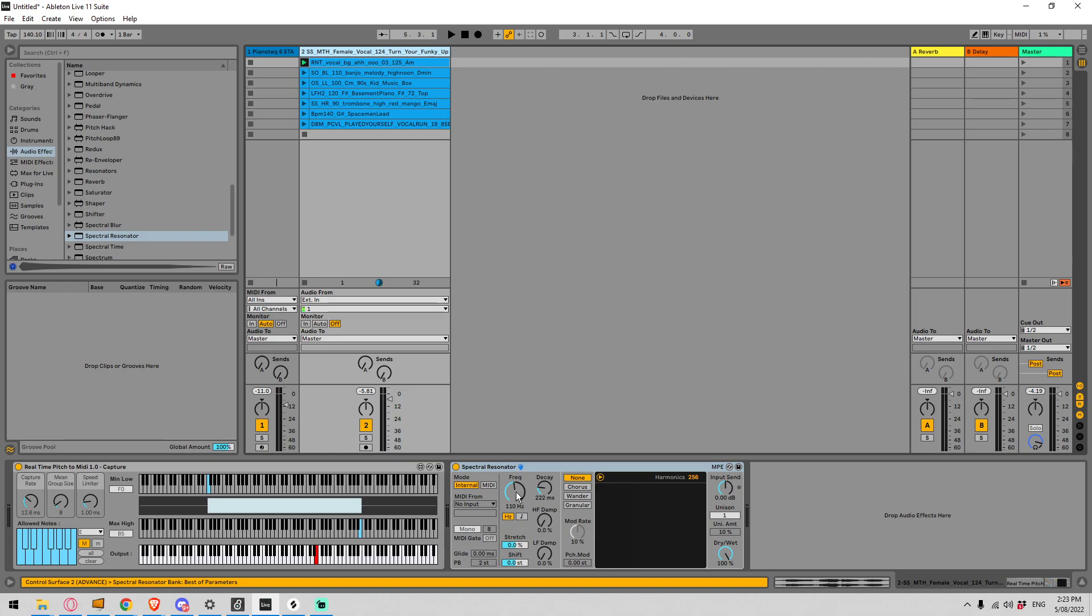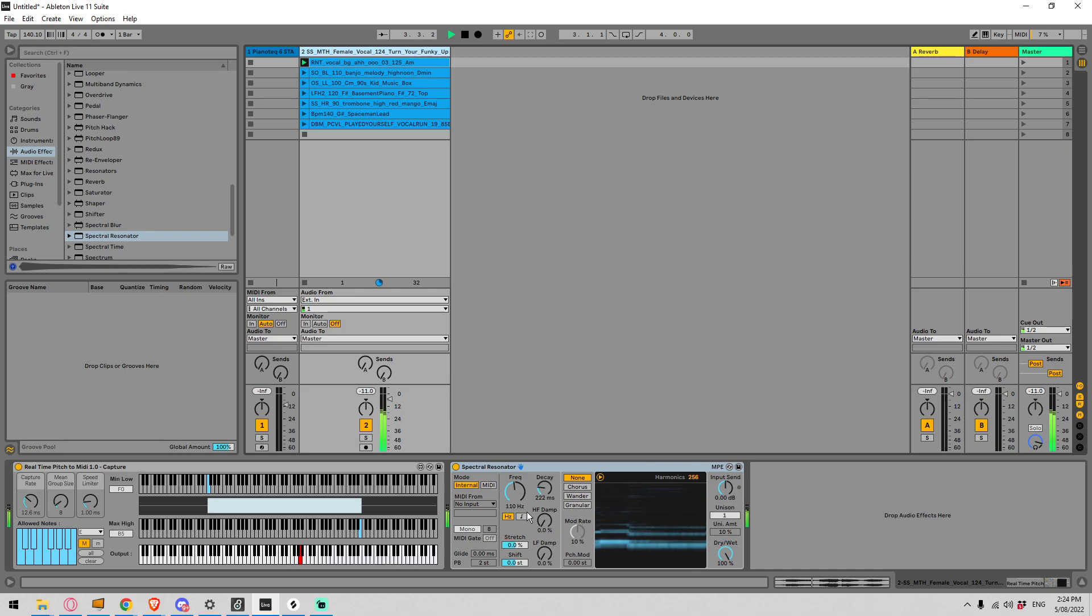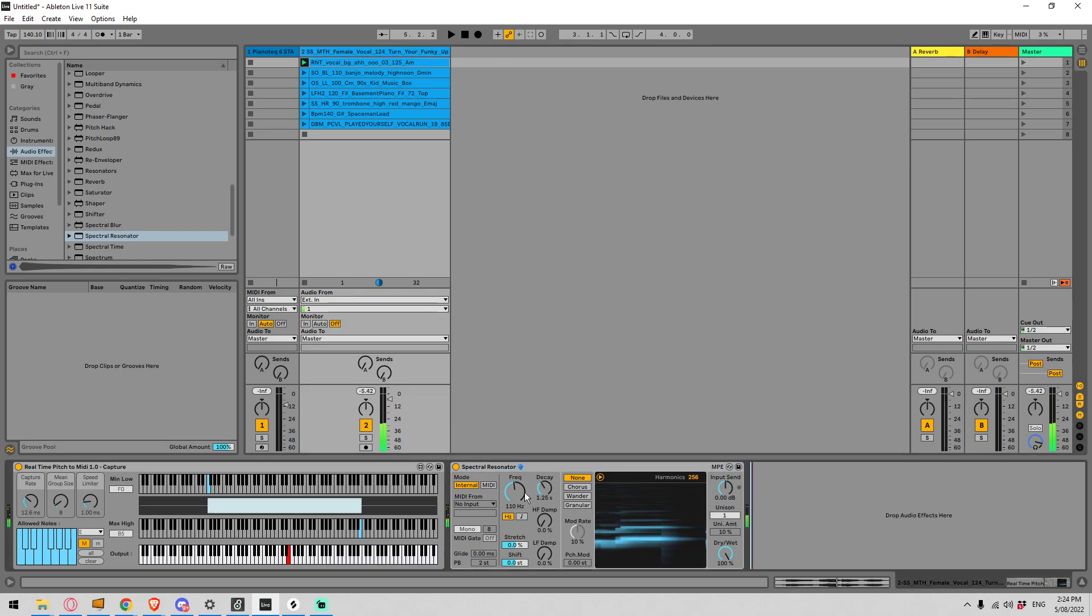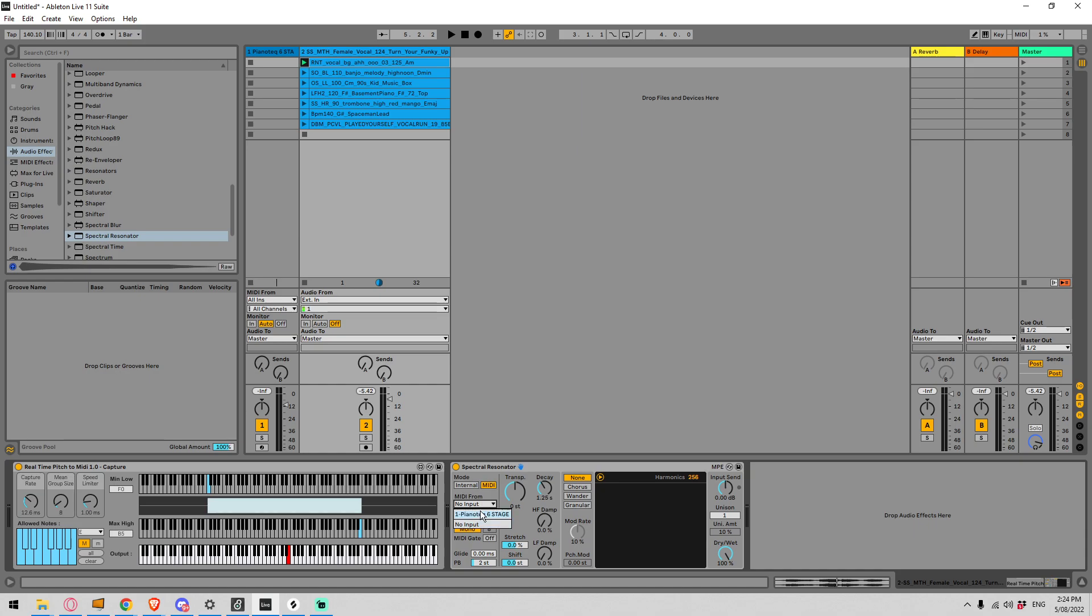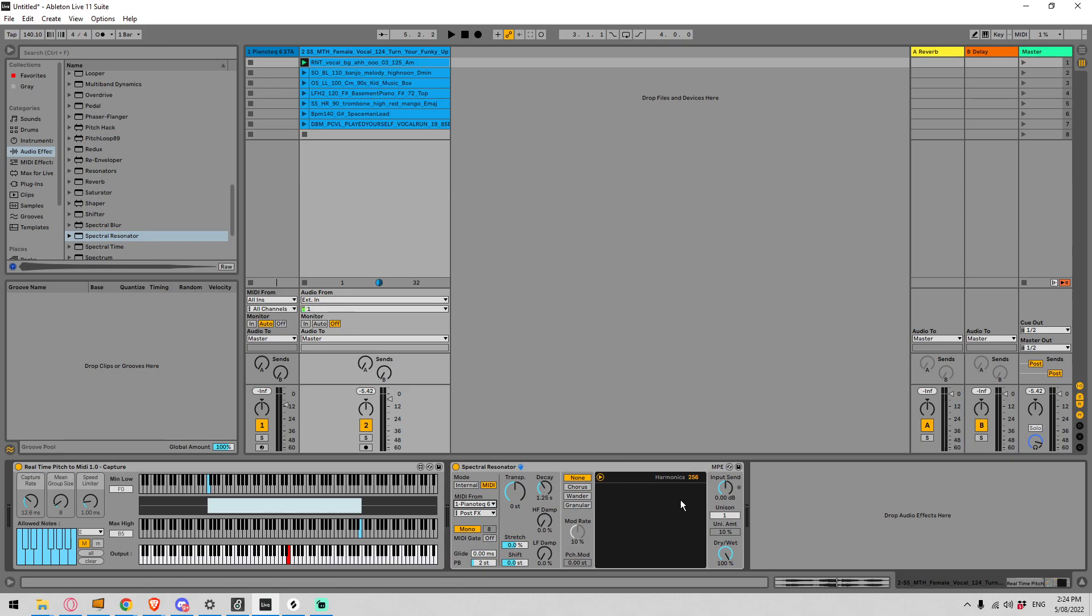So this is just going to be spinning out 110 Hertz at the moment which is not ideal but what we can do is we can set the mode to MIDI mode and we can say where do we want the MIDI to come from. I want it to come from this track here which is called the Piano Tech because we were using a piano and now it's going to change the tuning of the resonator based on the MIDI information of this track which is coming from the actual sample itself.